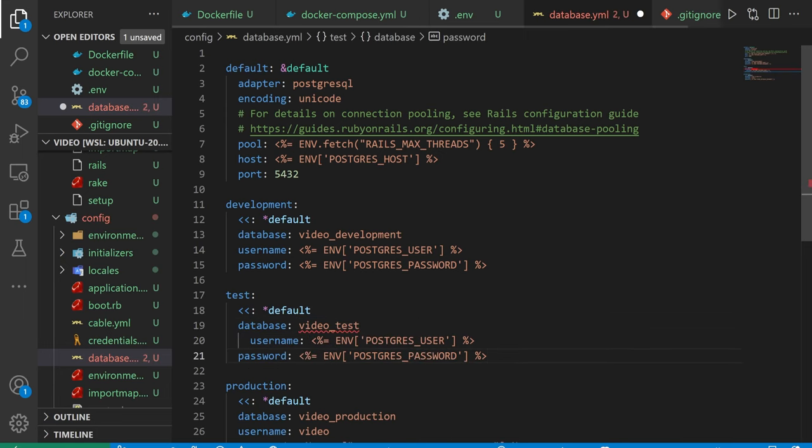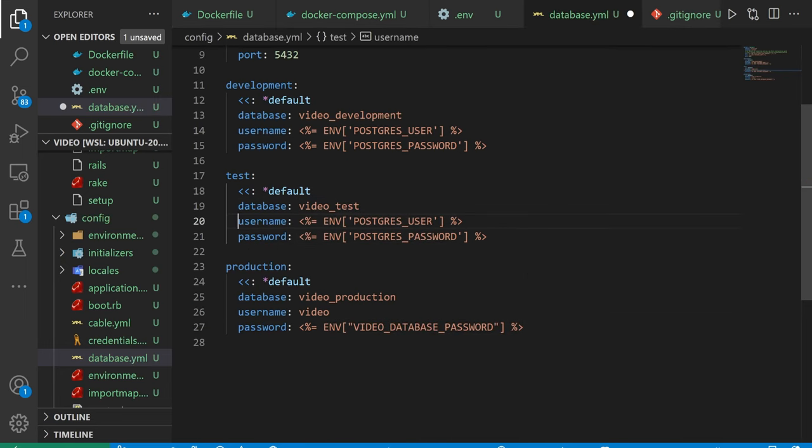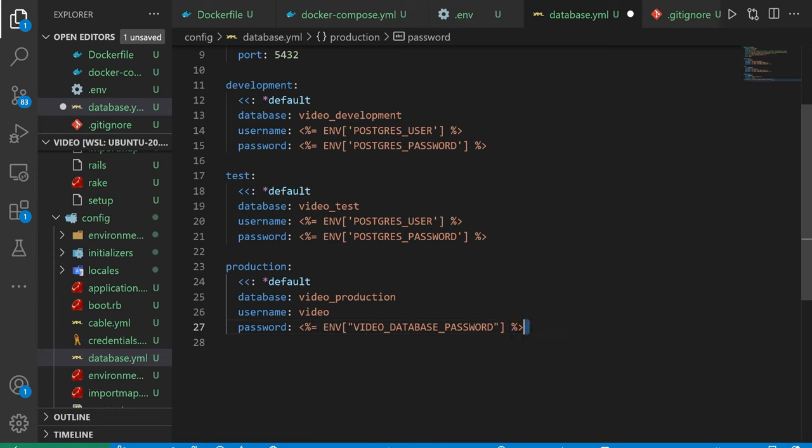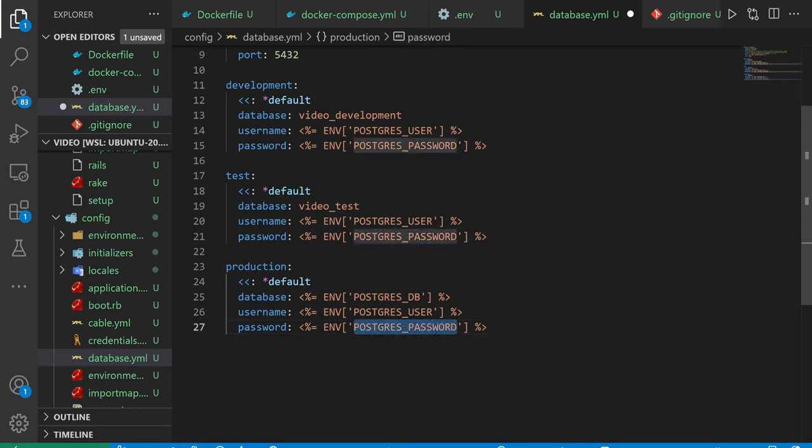We're going to want to make sure we do that for everything. Now, of course, in an ideal world, you wouldn't use the same username and password for your development, test, and production. Your production would probably be a different one.